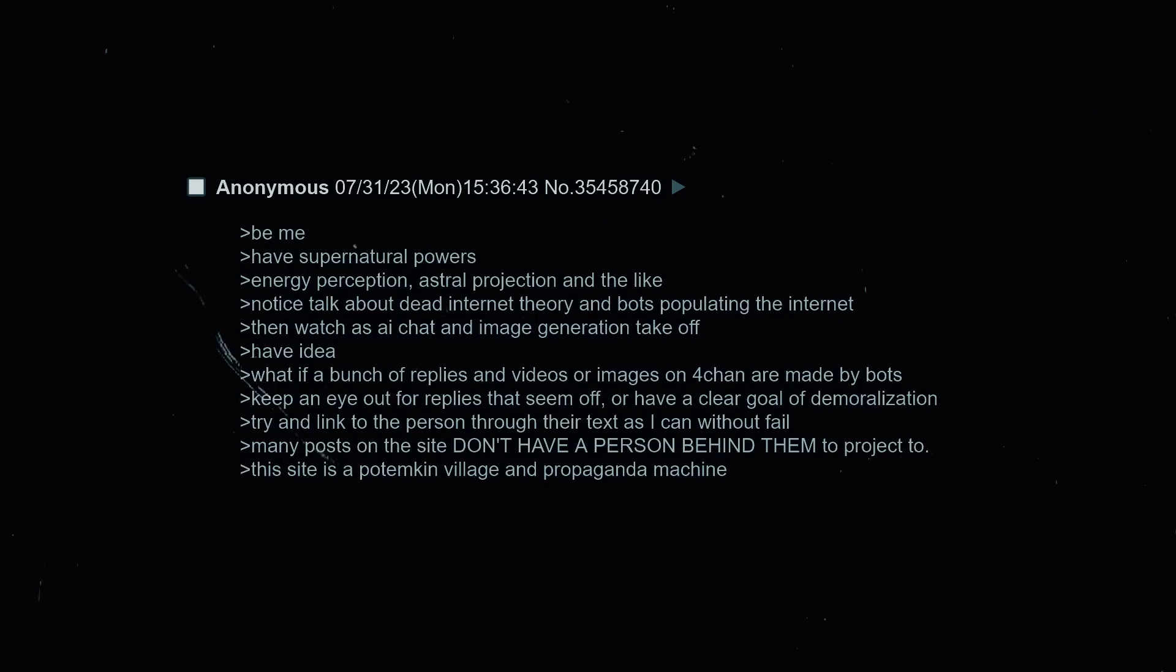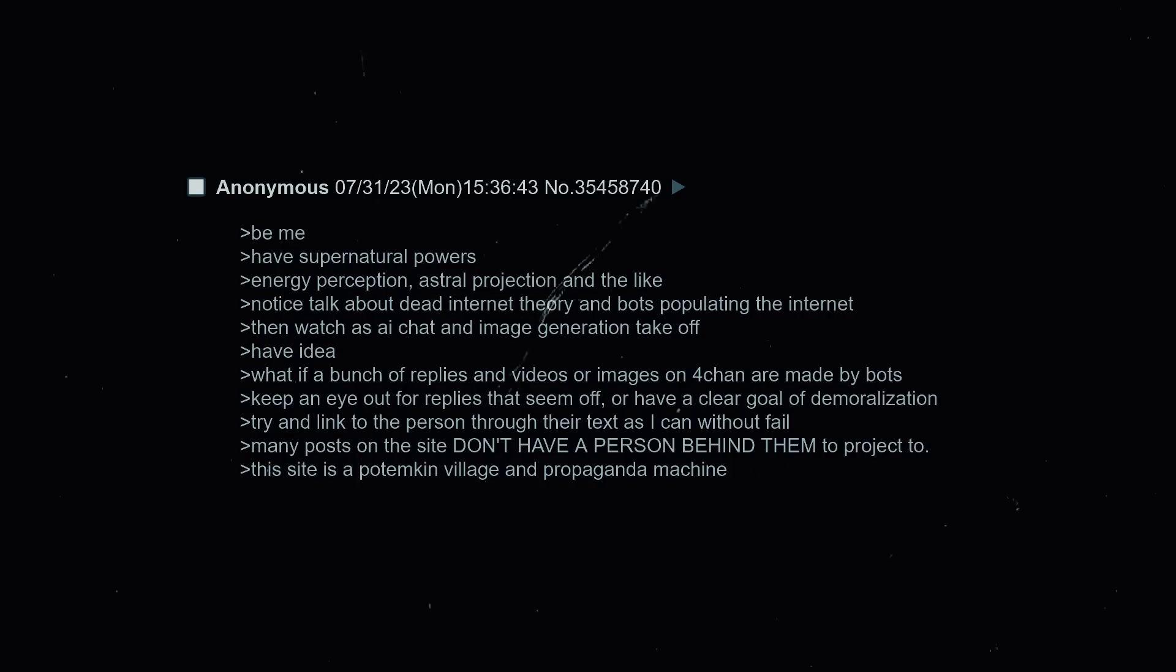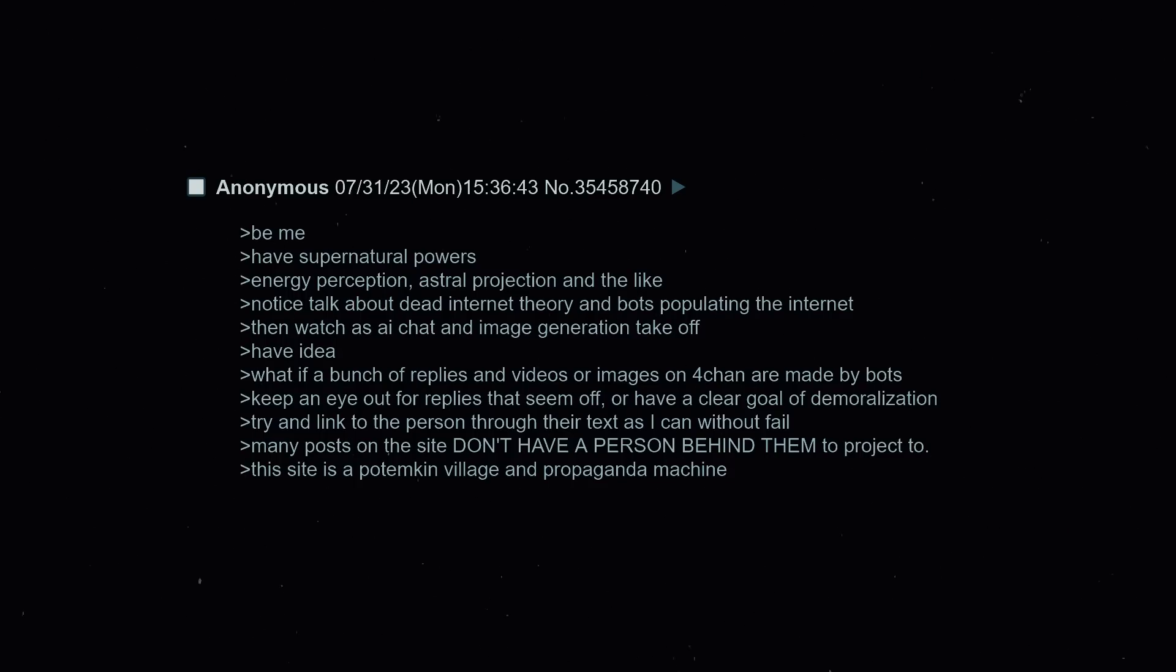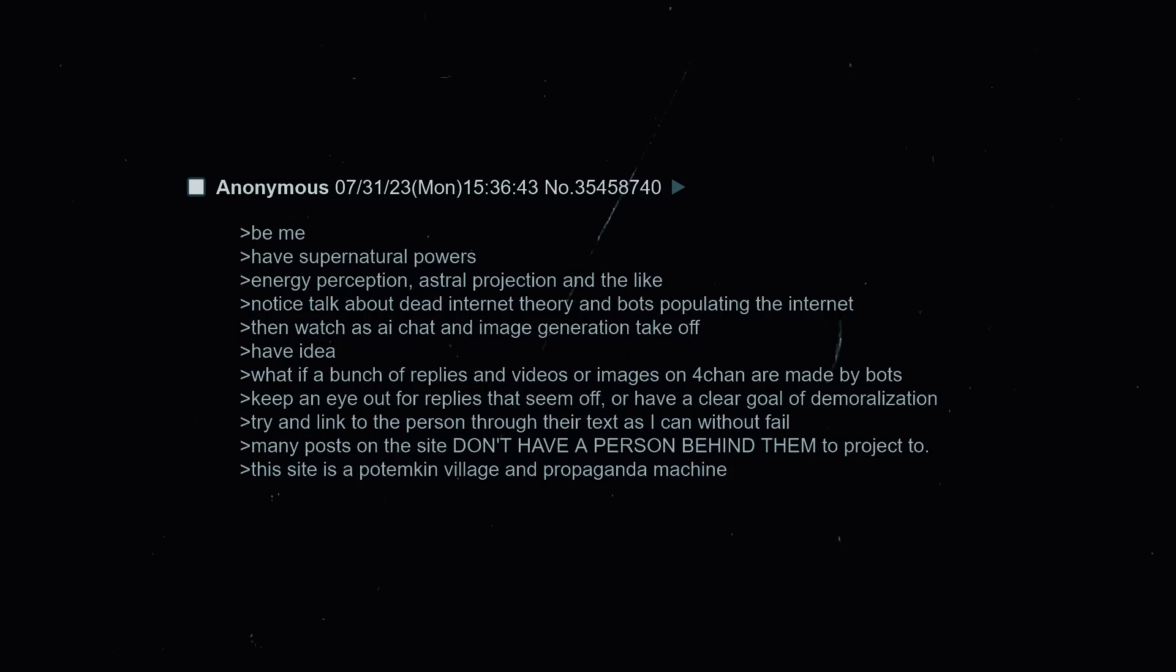Be me, have supernatural powers. Oh here we go - energy perception, astral projection and the like. Notice talk about dead internet theory and bots populating the internet. Then watch as AI chat and image generation take off. Have idea: what if a bunch of replies and videos or images on 4chan are made by bots? Keep an eye out for replies that seem off or have a clear goal of demoralization. Try and link to the person through their text. As I can, without fail many posts on the site don't have a person behind them to project to. This site is a Potemkin village and propaganda machine.